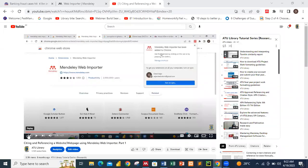Welcome to another section of the ATV library tutorial series. This tutorial covers part two of how to cite and reference a website or web page using Mendeley. We do have part one on our channel, which deals with the basics of what you need to do before you can cite and reference a website. Let's do a recap.